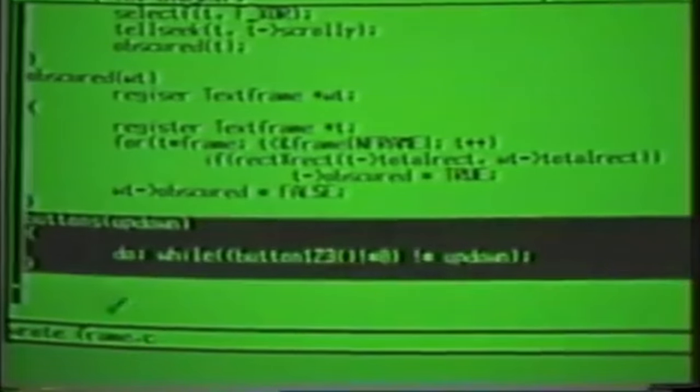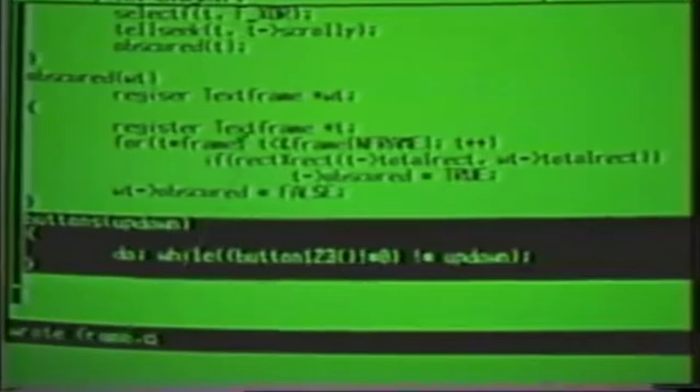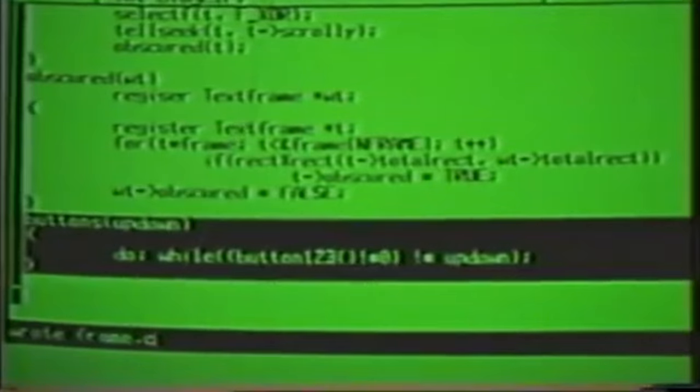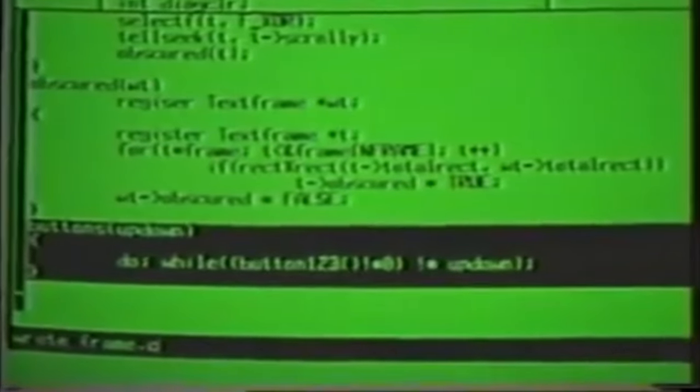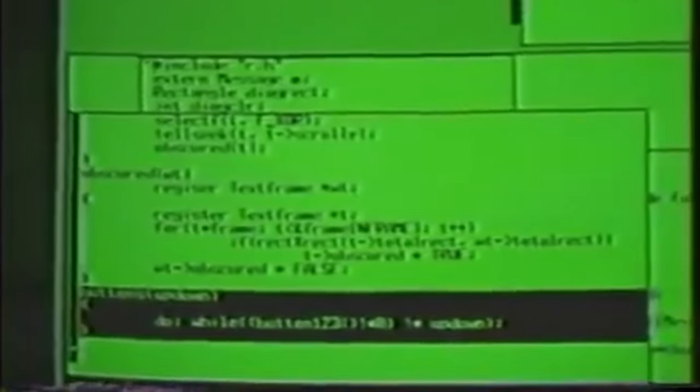Today, we take this multi-window, multi-process, multi-threaded capability for granted, but in 1984, it was absolutely state-of-the-art.